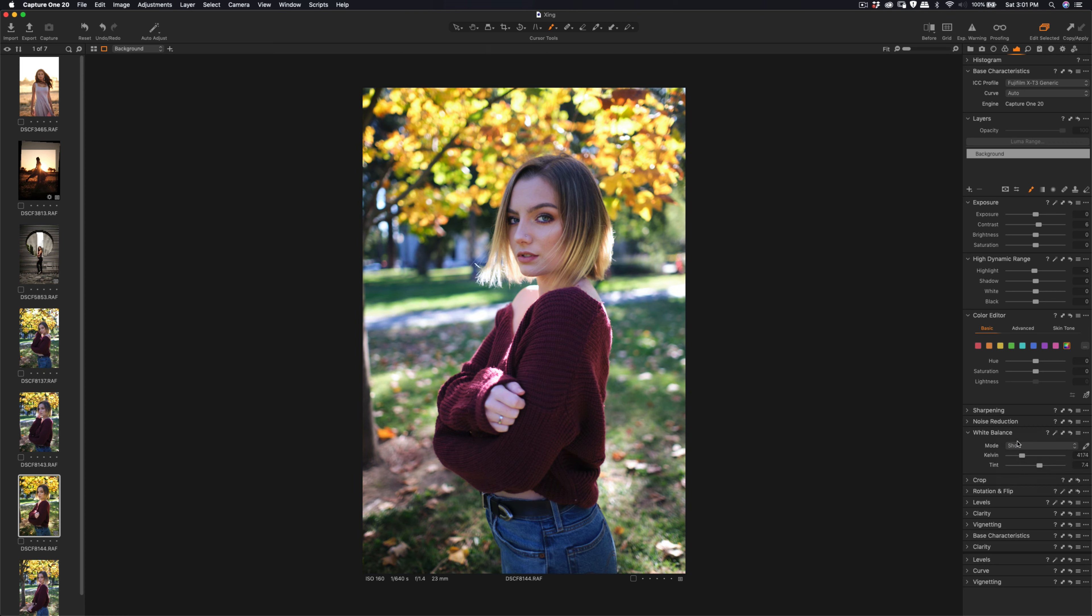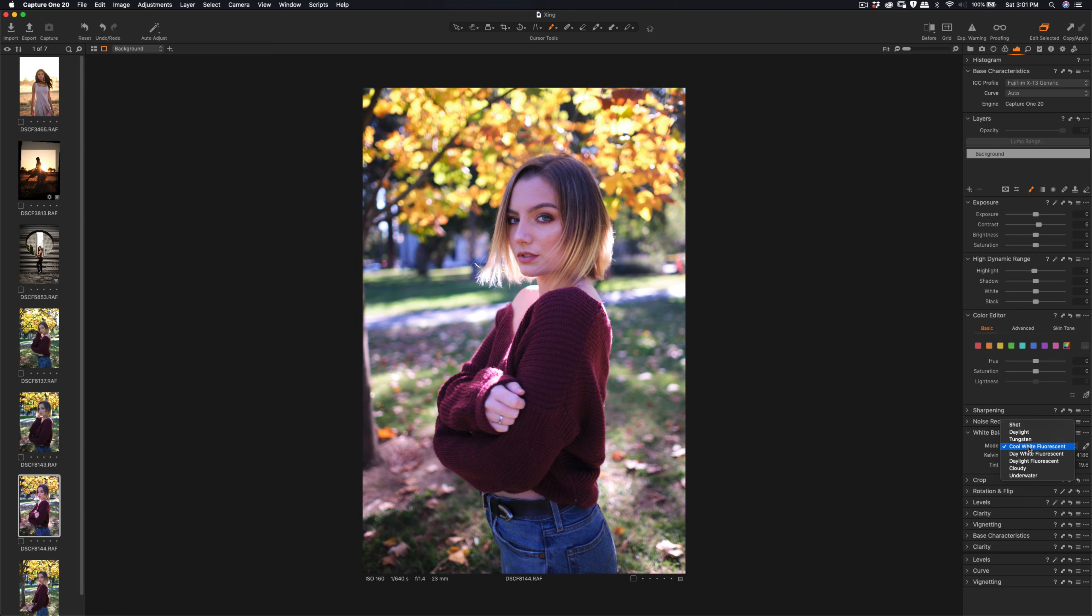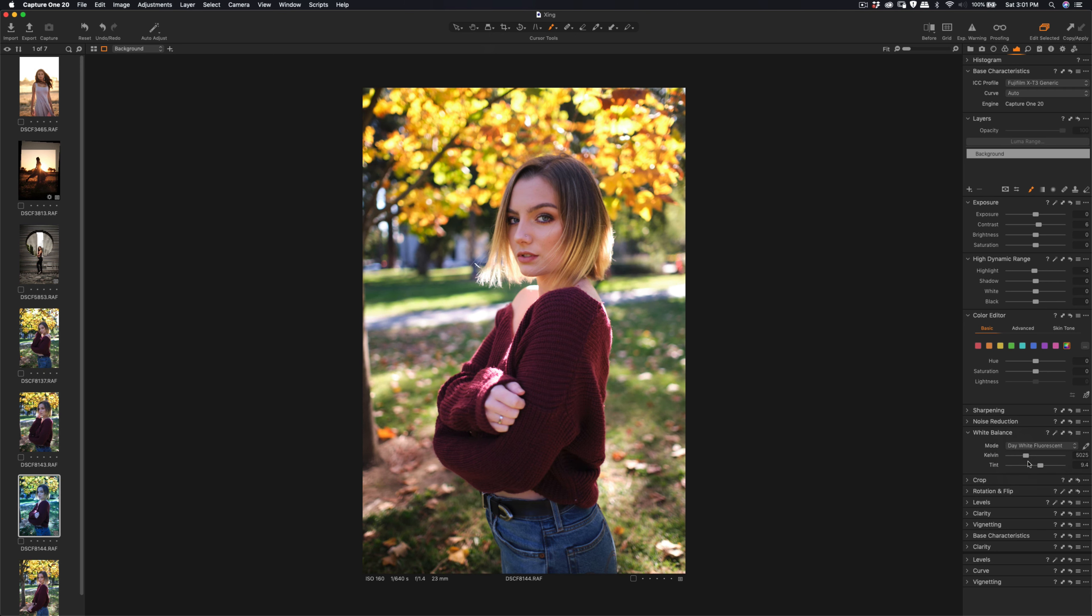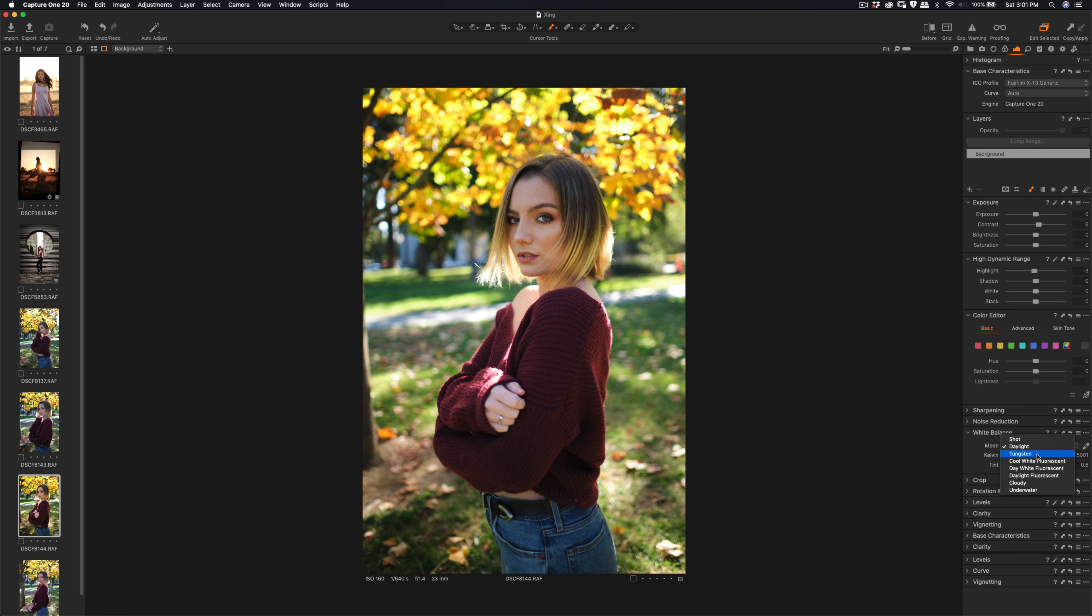Let me know what you think in the comments. So this one definitely too purple, too green. Daylight fluorescent. So this one and daylight. Daylight itself, it's greener. Daylight fluorescent or day white and then daylight. So this one definitely a lot warmer for this one.